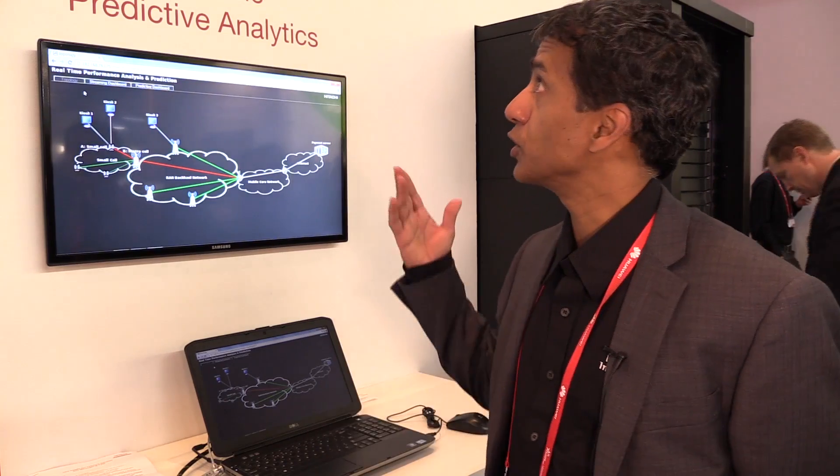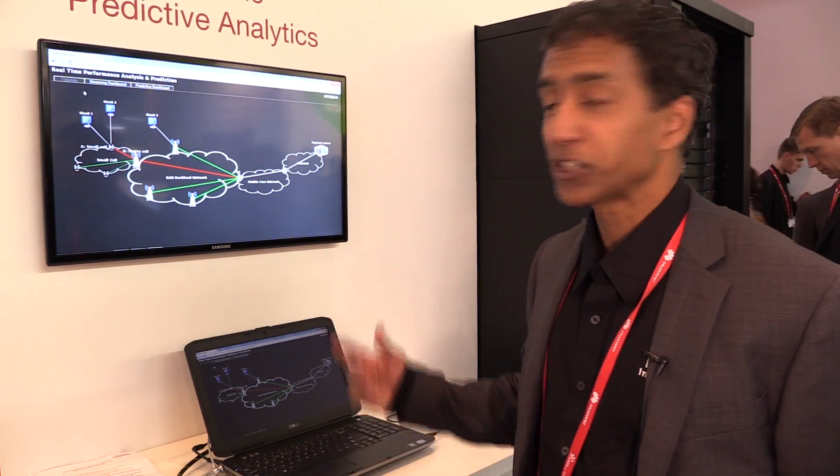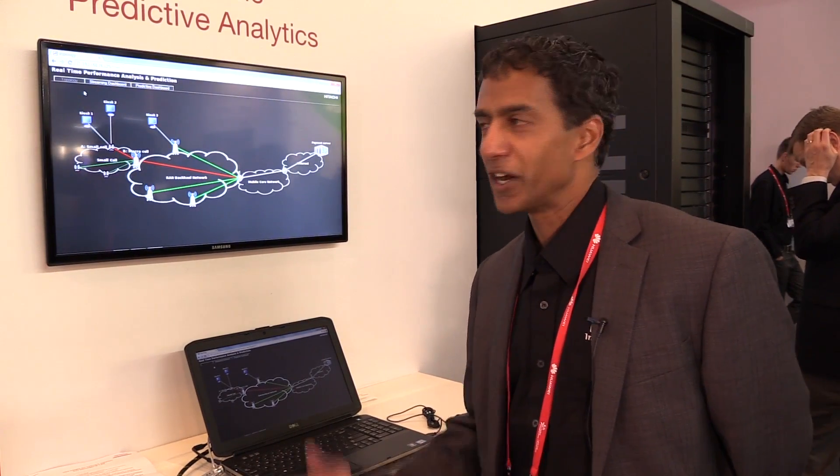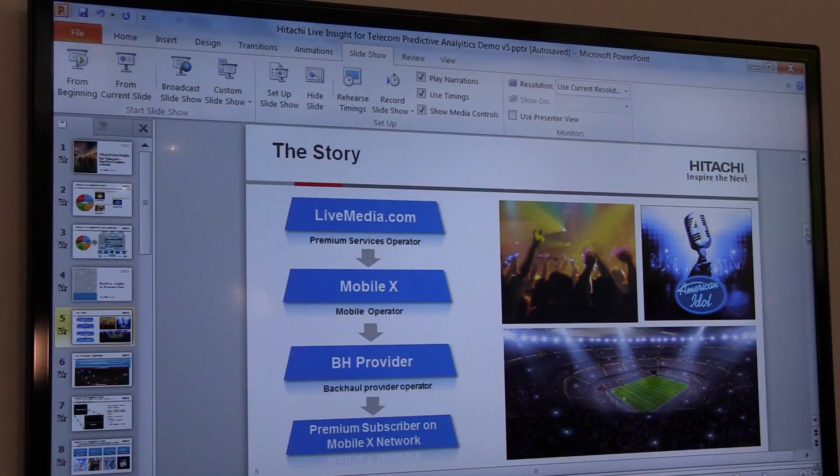Welcome to Mobile World Congress 2015. My name is Errol Benda. I'm Senior Solutions Marketing Manager with Hitachi Data Systems, and I'm very happy to be here today because we've launched our new Hitachi Live Insight for Telecom solution. I'd like to share with you some examples of three demonstrations we have to show you the power of real-time predictive analytics and where the future is for telecom analytics moving forward.